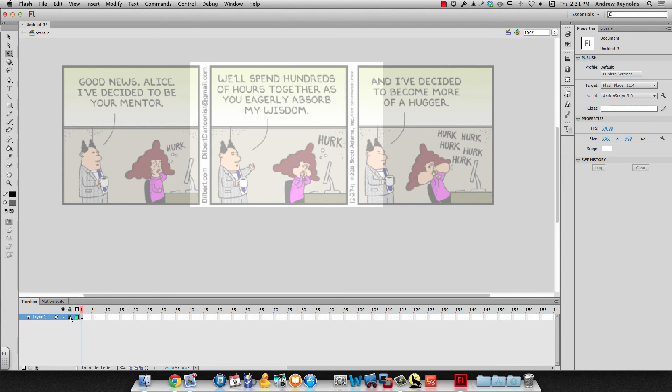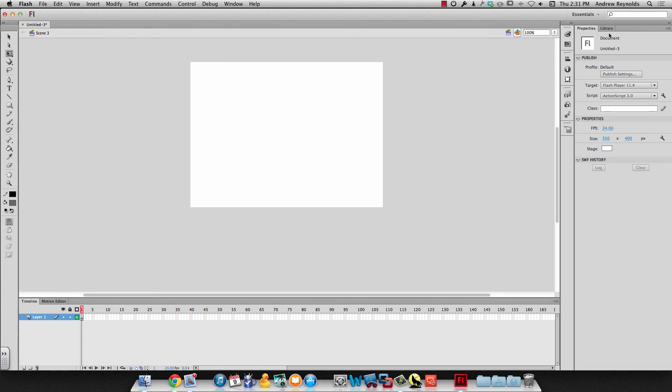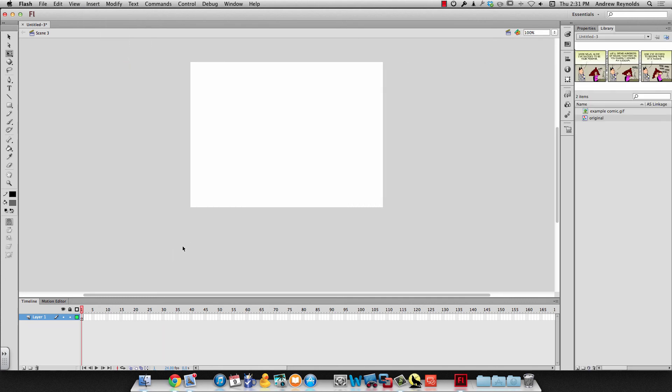And then I can lock it and then I can start tracing that one. And then for the next scene I do the same thing I go to insert scene to make a new scene I drag over my symbol and then I trace it.